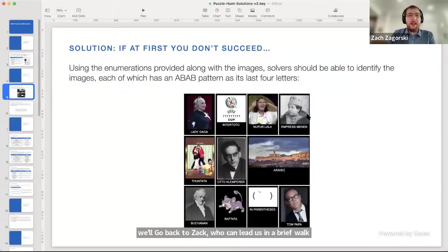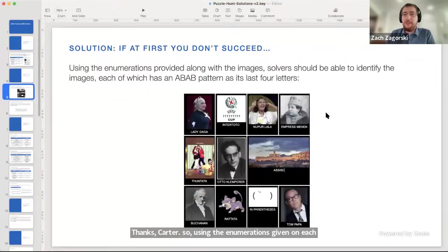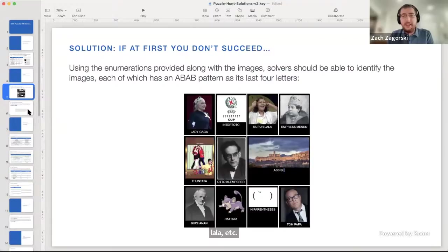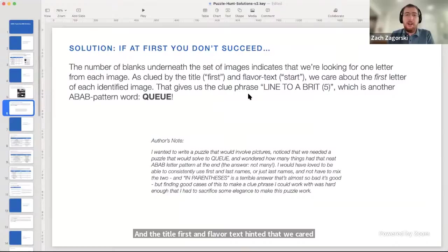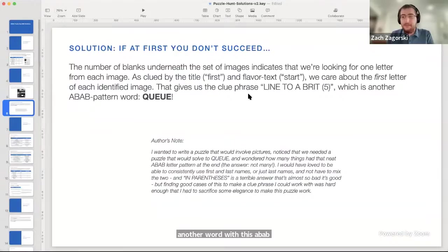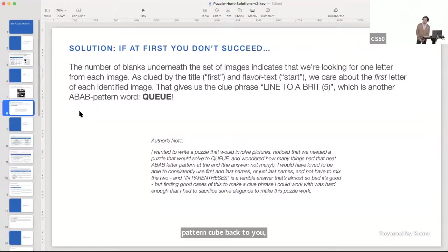Using the enumerations given on each of the motivational posters, you were supposed to identify the images, each of which had this fun ABAB pattern as its last four letters — the same pair of letters repeated — to get Lady Gaga, Intertoto, New Perlala, et cetera. The title and flavor text hinted that we cared about the first letter of each image. That gives us the clue phrase 'line to a Brit, five,' indicating we're looking for a five-letter answer for something a Brit might call a line. That word is 'queue,' also with an ABAB pattern.